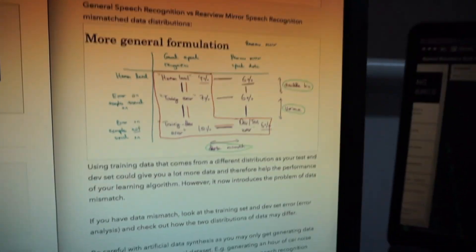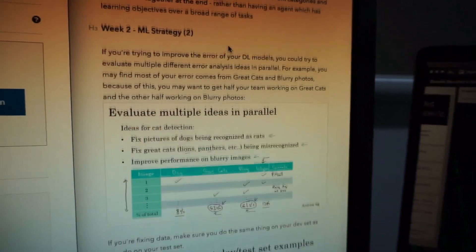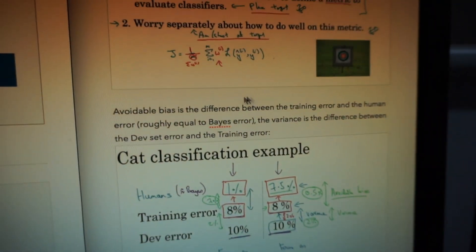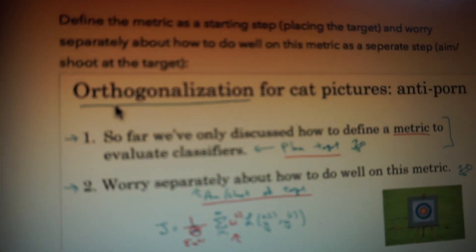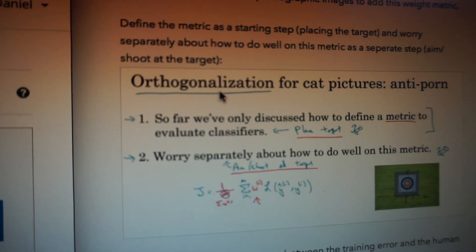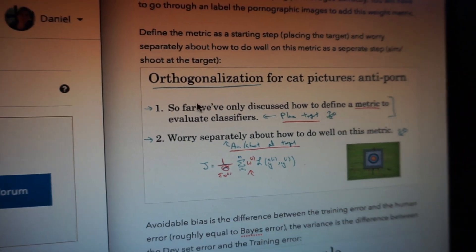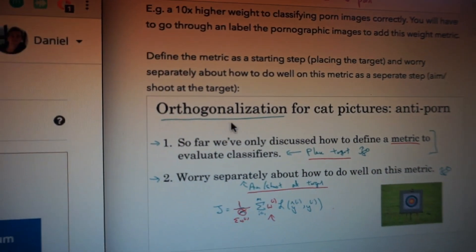One of my favorite takeaways so far has been - and I'll show you my notes on the technical stuff on how to improve your models - things like doing tests, evaluating ideas in parallel. There's a lot of quiz notes, a quiz question I got wrong, and the concept of orthogonalization. Comment below if you can pronounce that better than I can. There's a lot of in-depth stuff you can definitely use to improve your models.